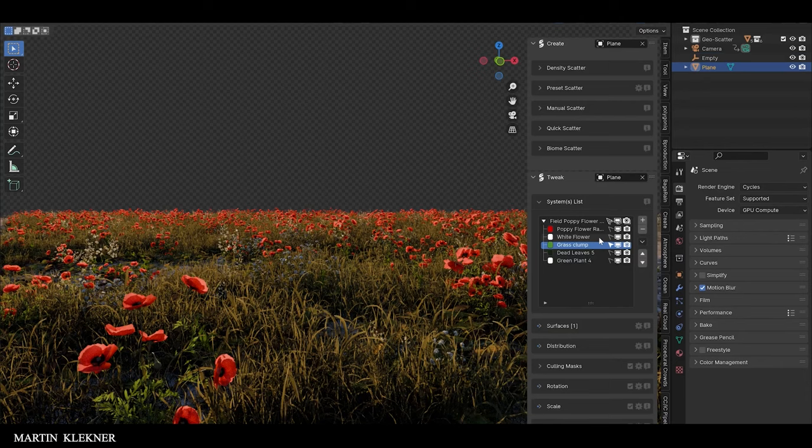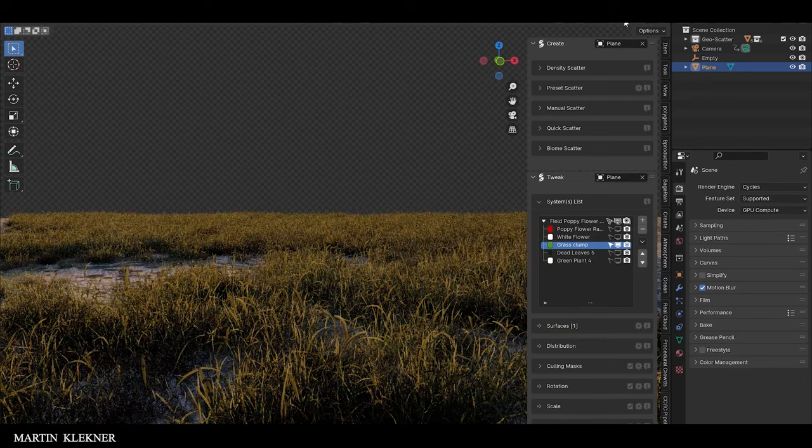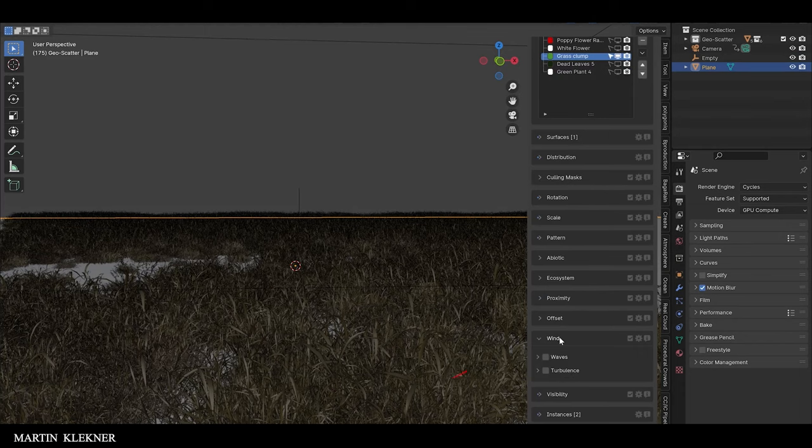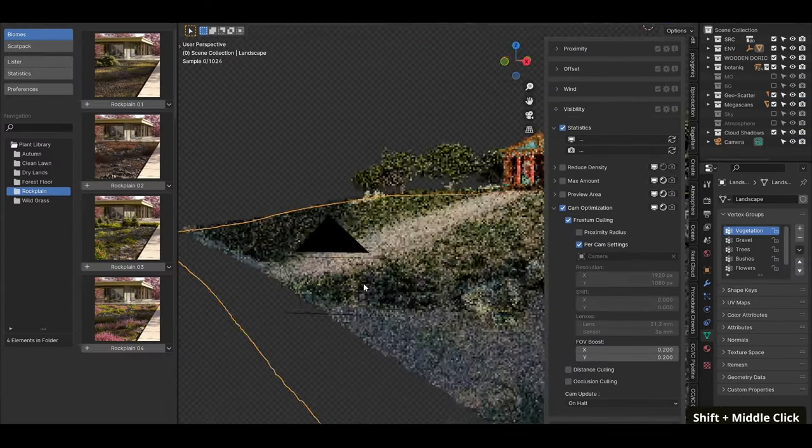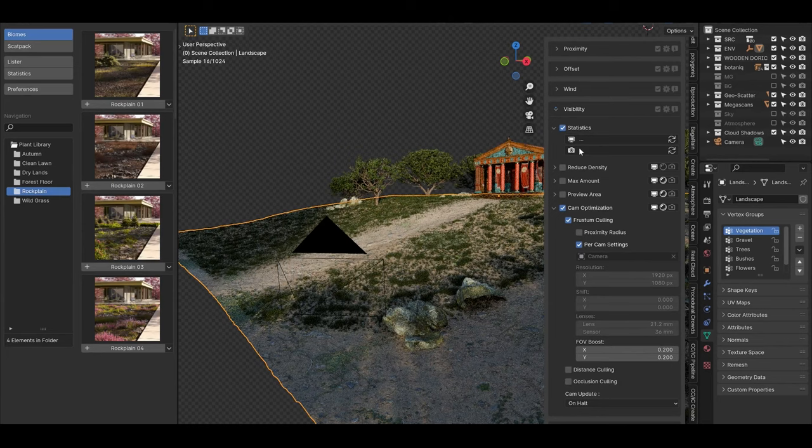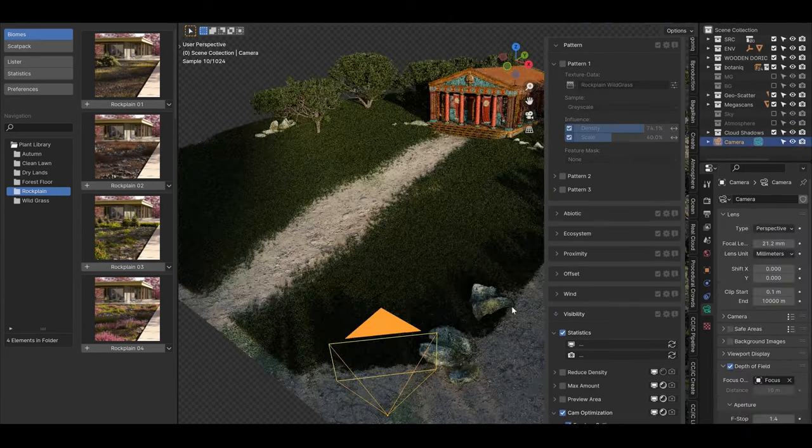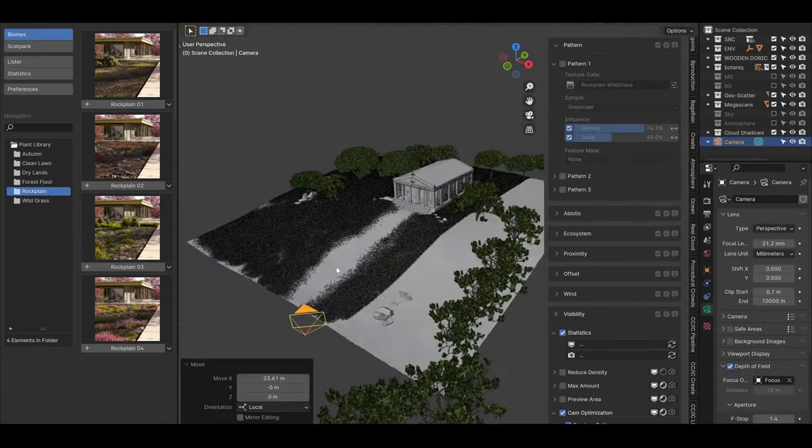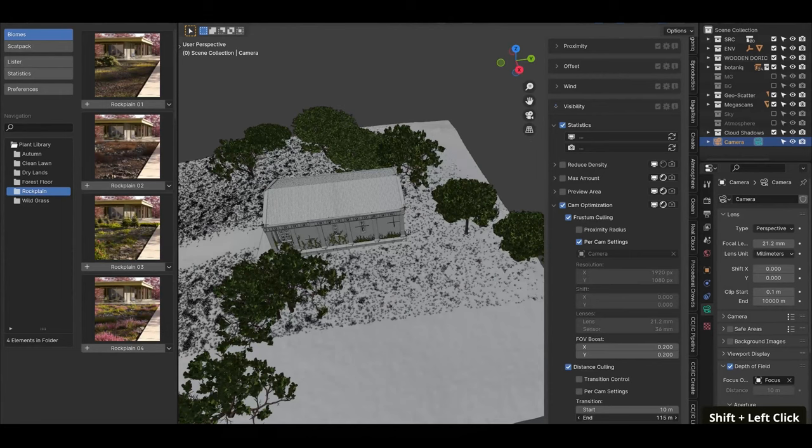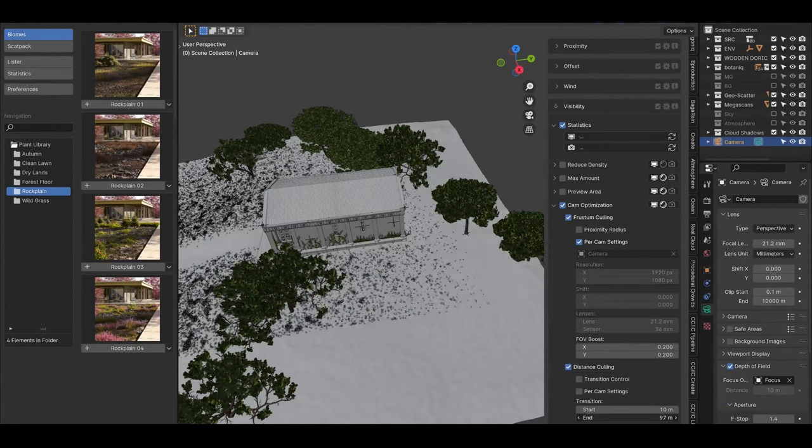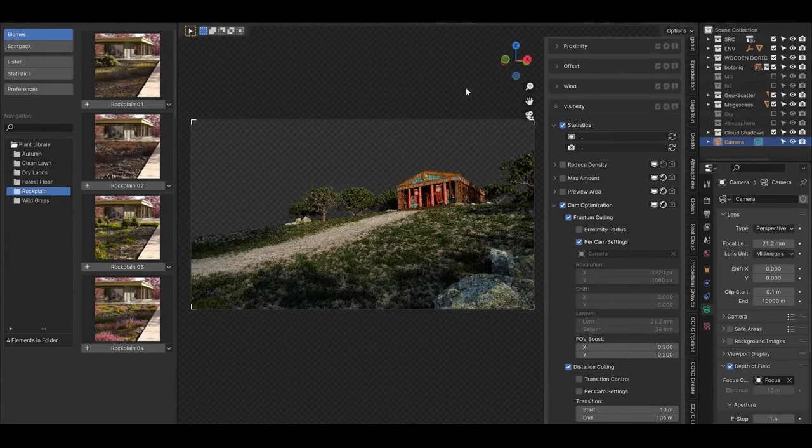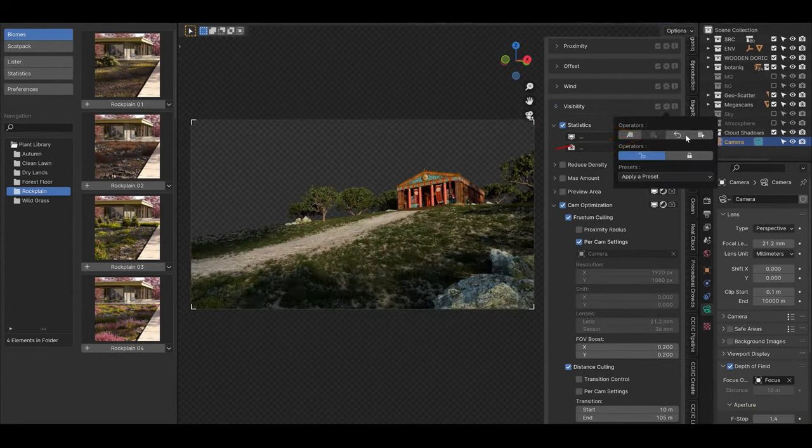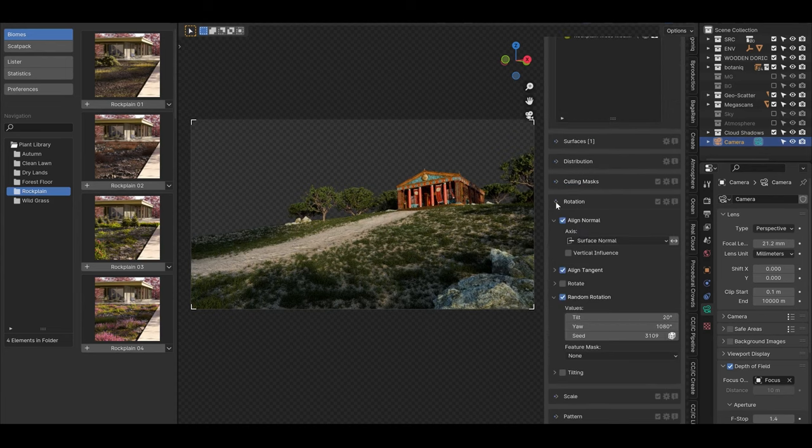Geo Scatter is built with flexibility in mind. While it is widely used for creating natural environments, it can also be adapted for scattering a variety of objects, from buildings in urban landscapes to rocks and alien terrains. The plugin's user interface is designed to be approachable, which means artists can achieve impressive results without needing extensive technical knowledge.